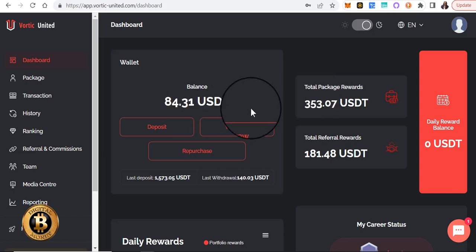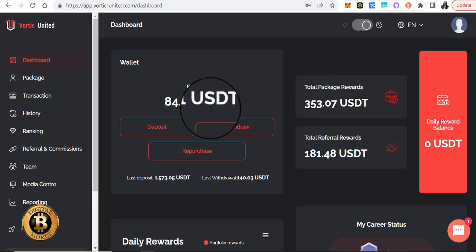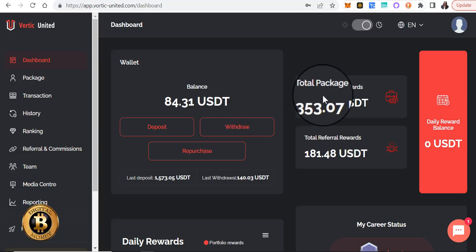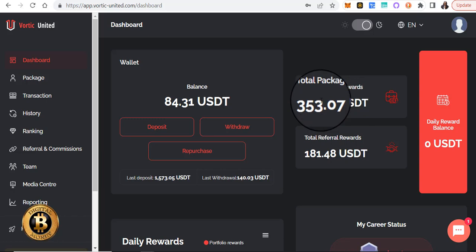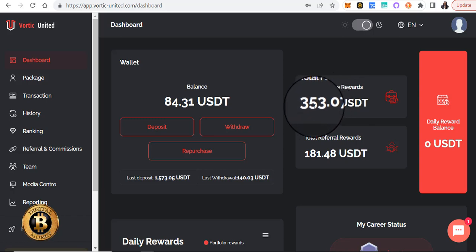We're going to reinvest this entire amount. This over here to the right shows me the total package rewards since I started five weeks ago, which is $353.